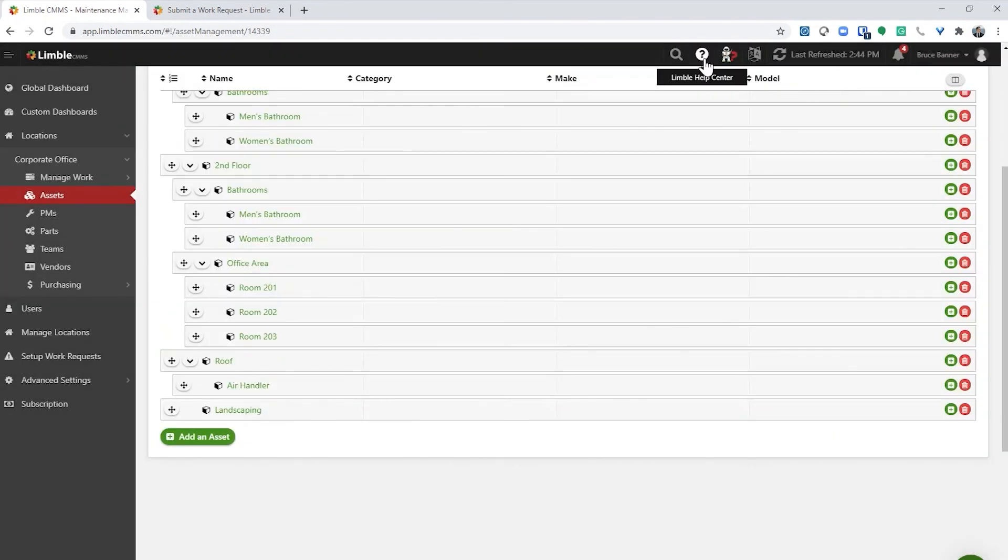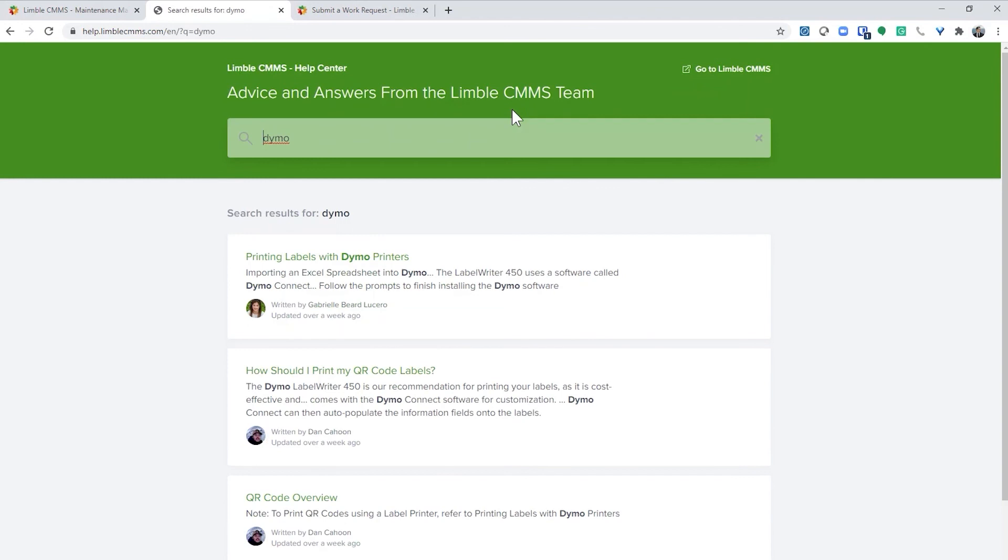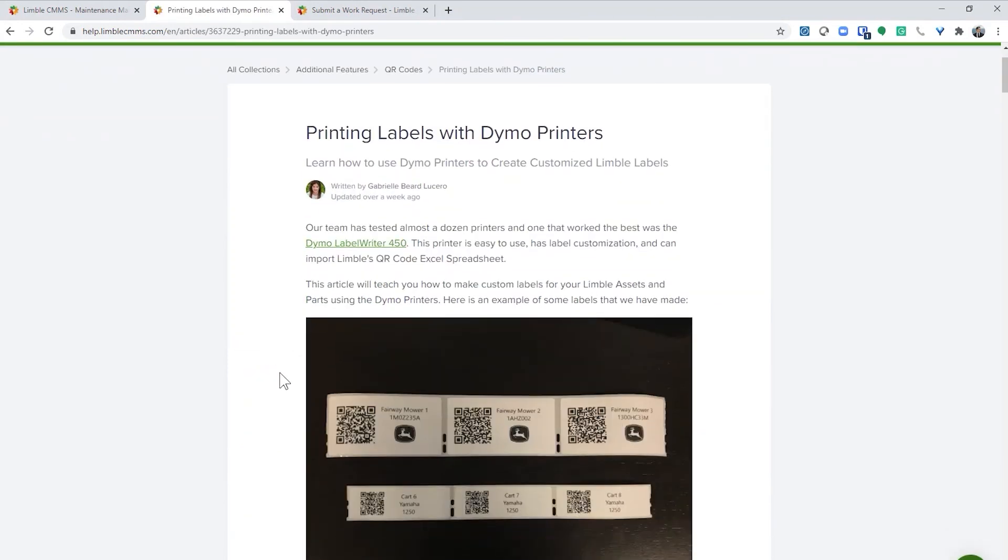If you want to print multiple QR codes, you may want to consider getting a label printer to save you time. There is a printer with industrial strength labels that many of our customers use. To learn more about this printer, go to the help center and search Dymo. This article will teach you how to easily print as many custom labels as you need.